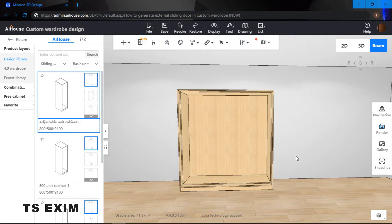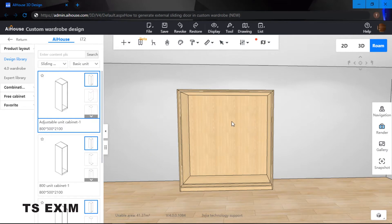So as you can see I am already inside the custom wardrobe function and over here I have a frame and also a cabinet.